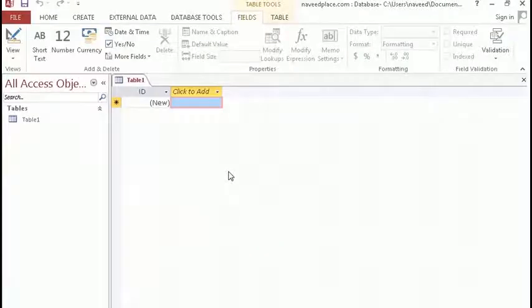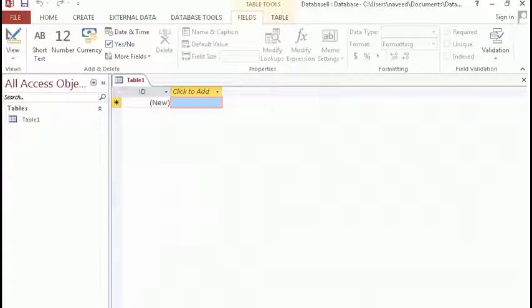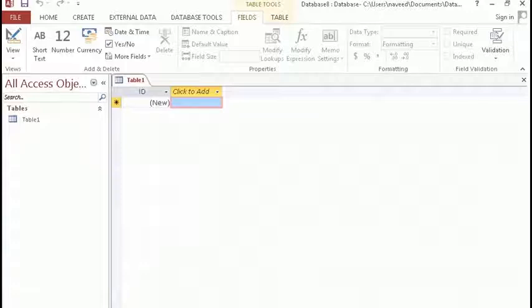Congratulations, you have successfully created a database. So this was the first part of the introduction to MS Access. In the next lecture, we will learn how to create tables. Tables are the backbone of any database, whether it is Excel, MySQL, or MS Access. You will find tables in any database.